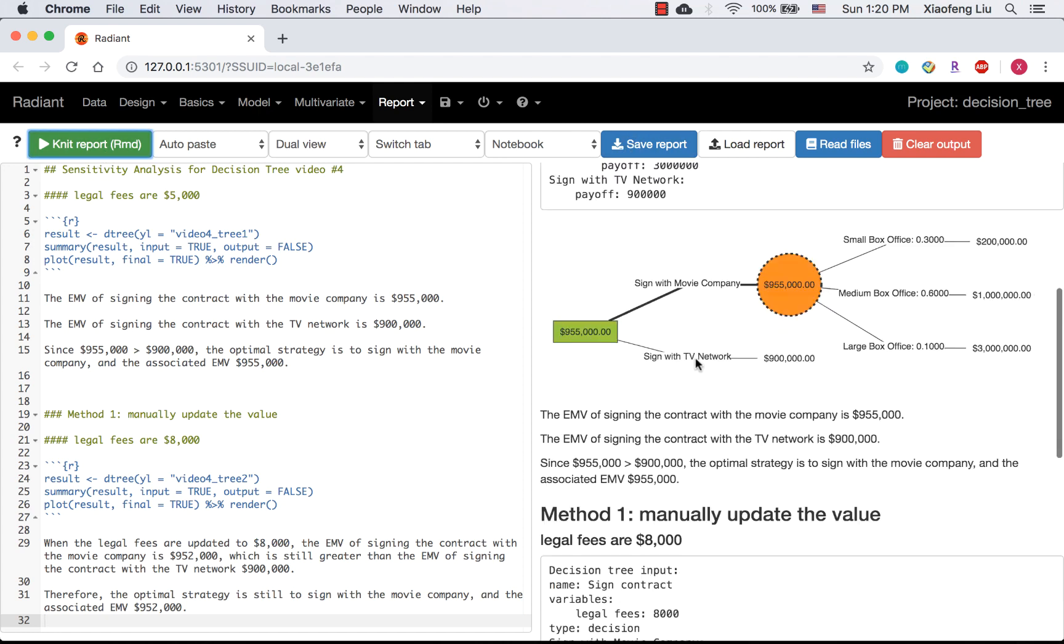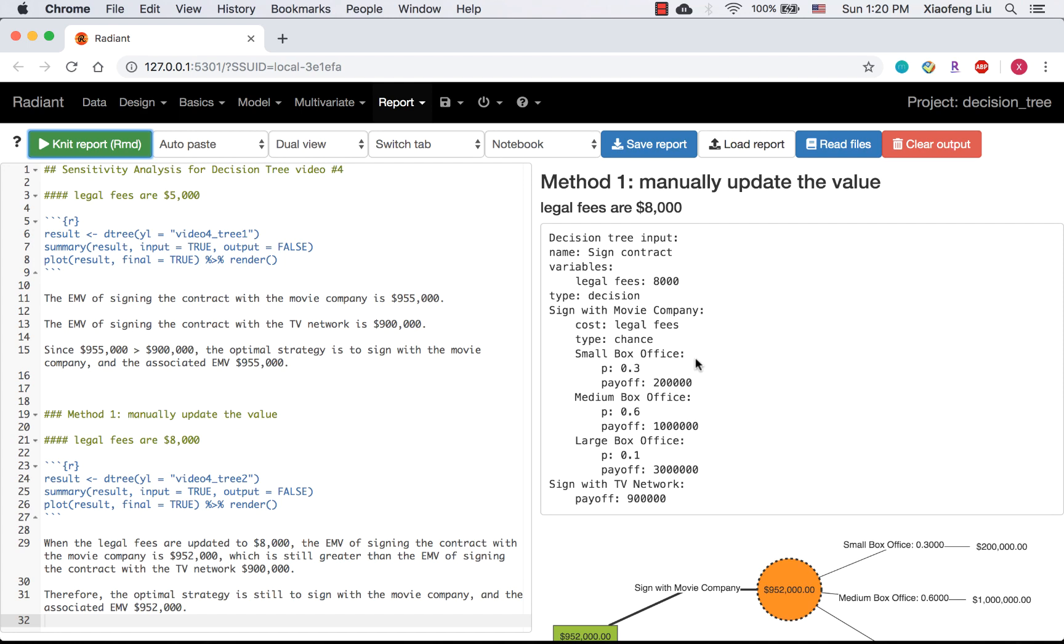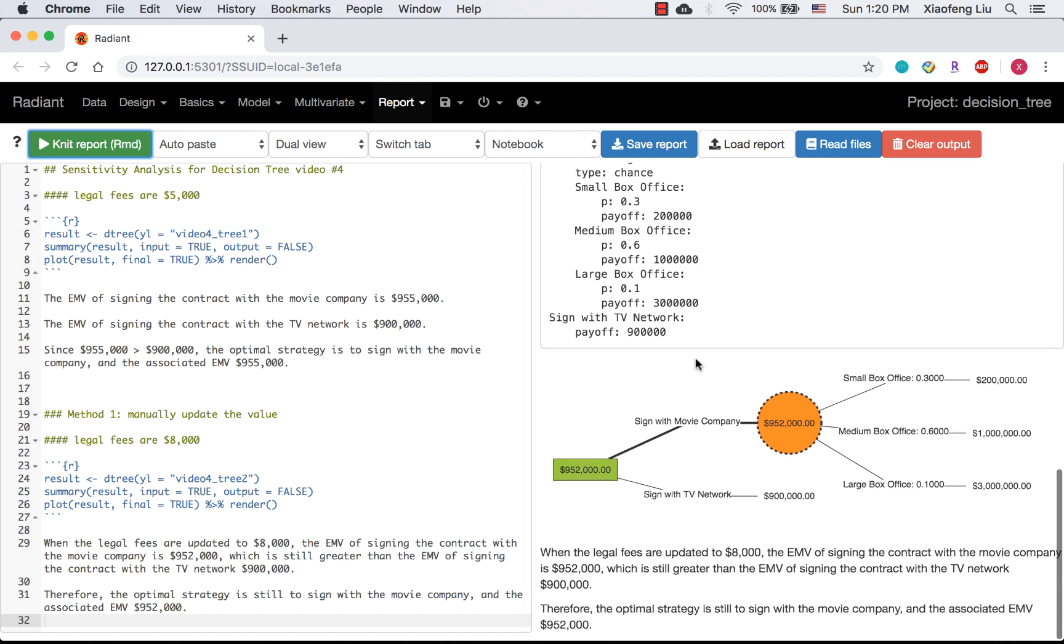You need to add more analysis of decision making into your report. But how about the possible value of legal phase is a range, for example, from $0 to $100,000 with increments of $10,000. Manually updating each value in the decision tree seems too much work. So I'm going to show you the second way to do the sensitivity analysis.